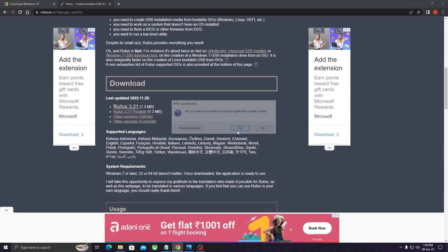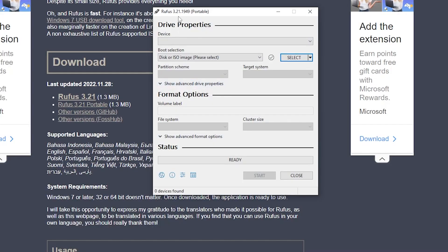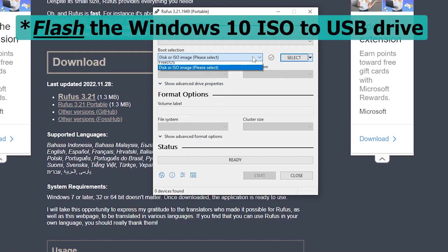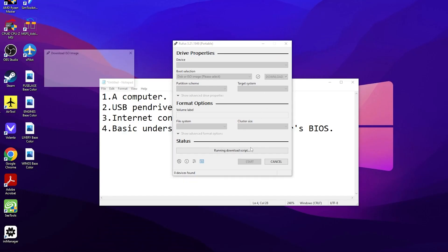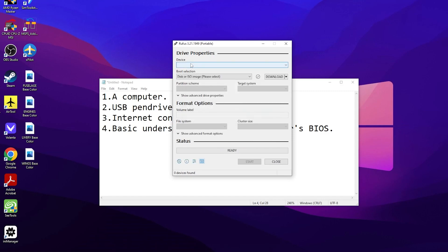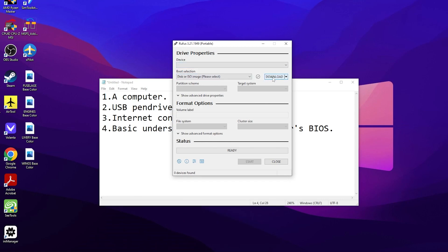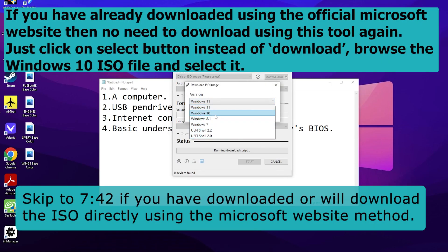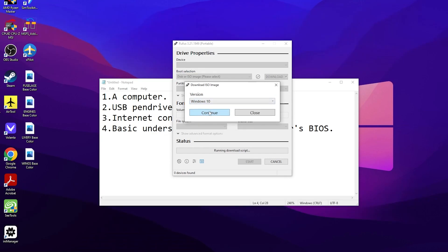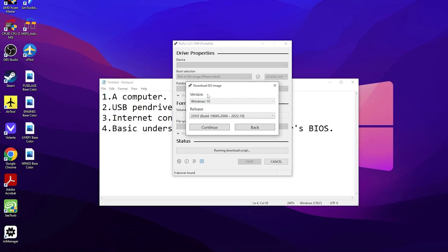Once Rufus is downloaded, run it. You can skip the update prompt. This is the latest version of Rufus and you can also download the ISO by clicking the download button inside the tool. It runs a script and works even without a USB device connected. It gives you the option to download any Windows version — click on download and select the version you want. We want Windows 10 for this tutorial, so click there and continue. It has given the link of the latest build, which is 22H2.